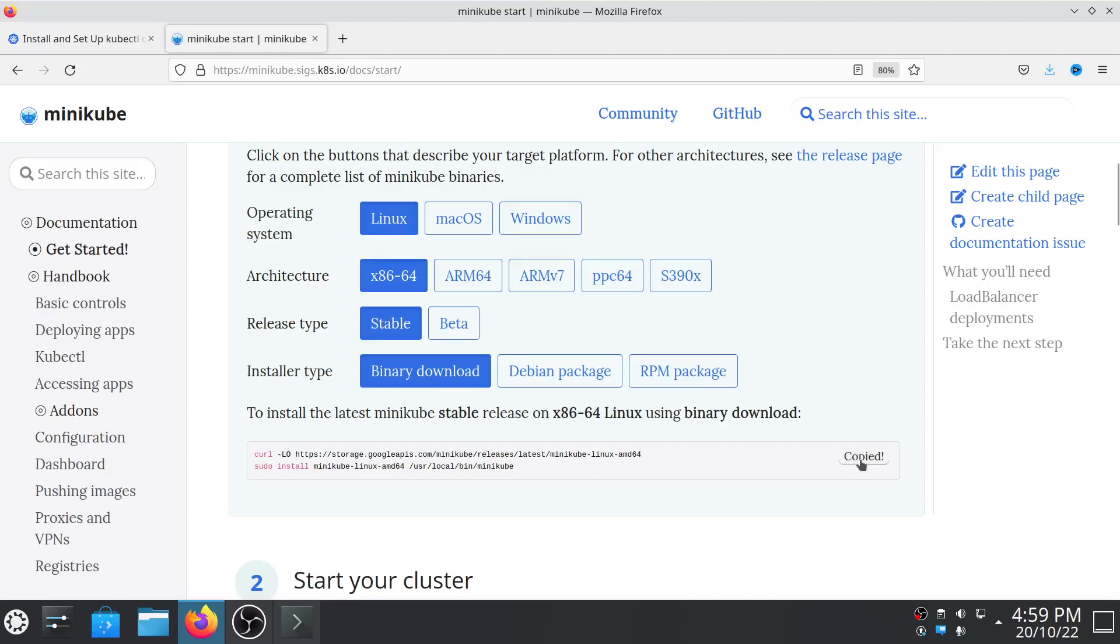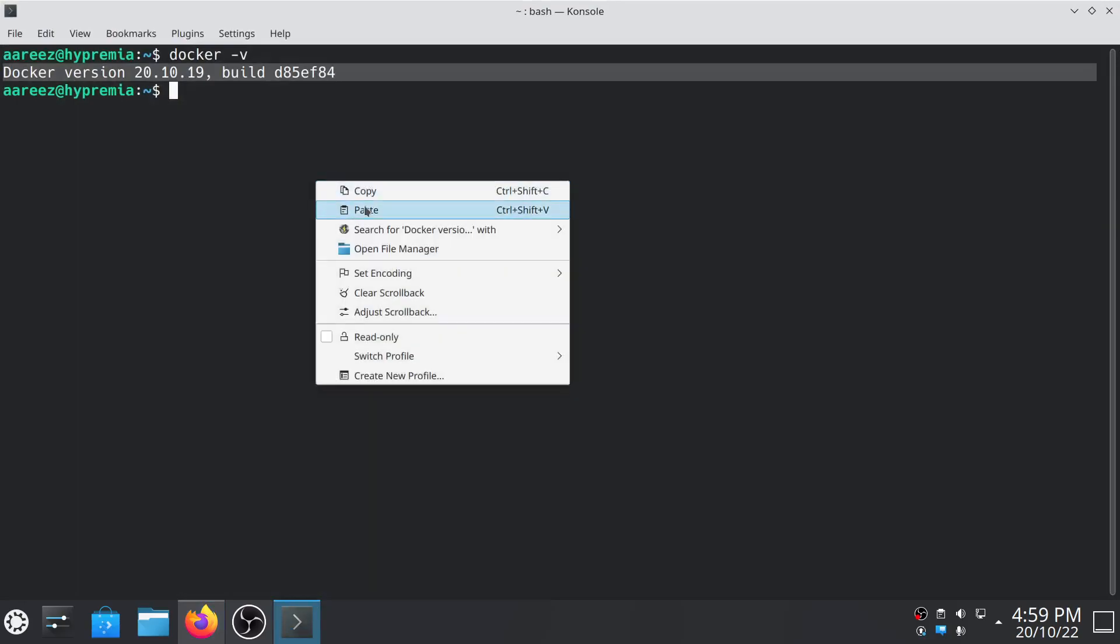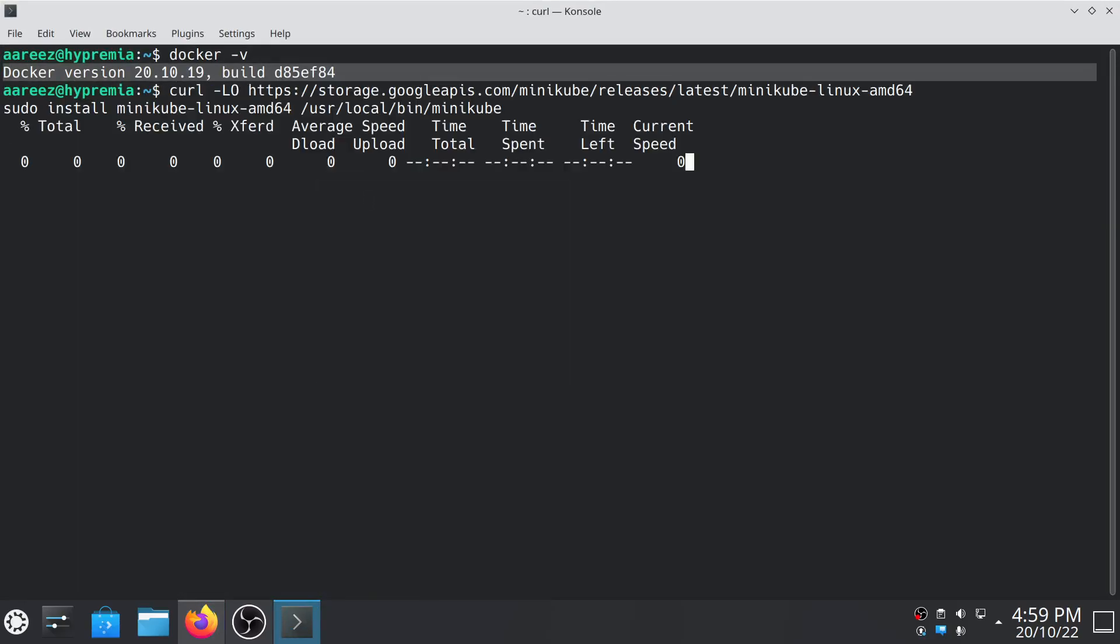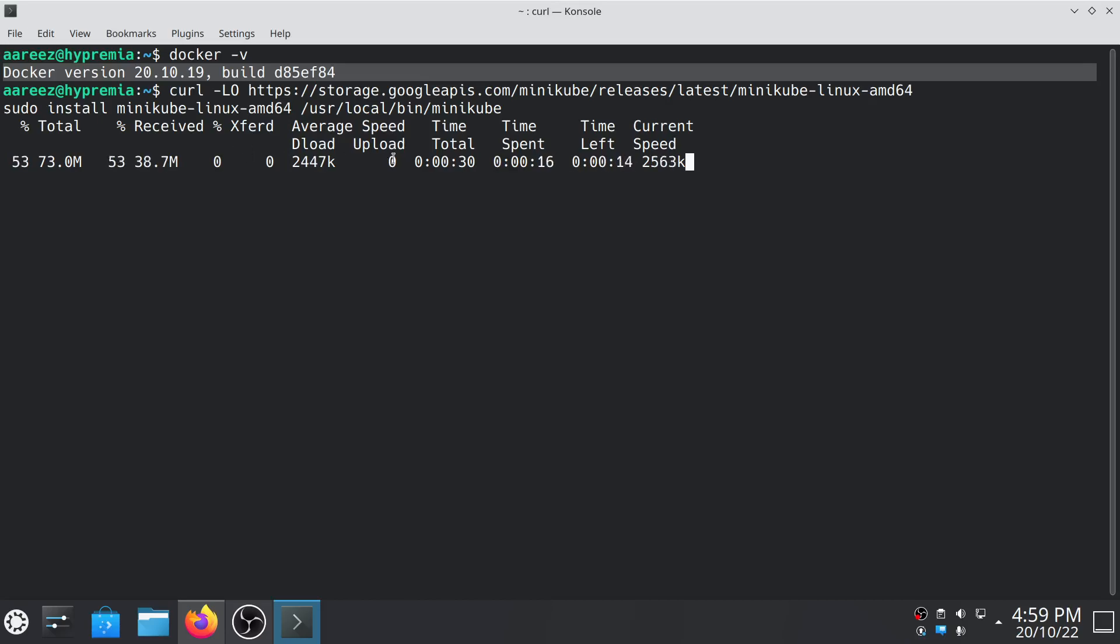As you can see, the Minikube is installing. It will take less than a minute or so, depends on your internet speed. Once it's installed then we will join our Minikube cluster.